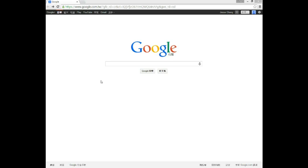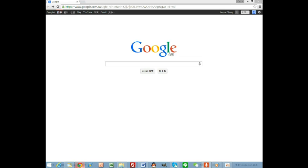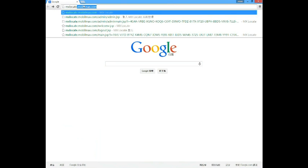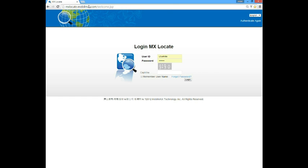Let me give you a brief guide to the use of the web portal for the MX Low Care locator. We suggest you use the Google Chrome browser. Now, we connect to the URL address mxlocatemobilemax.com, and you can see the login page. On the right, you can change the language.